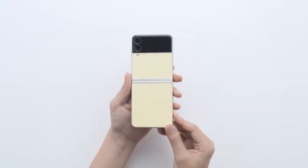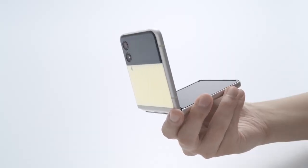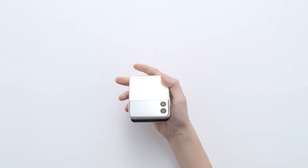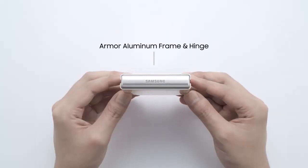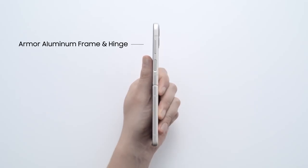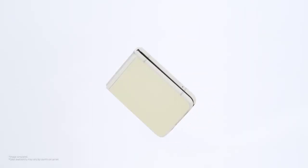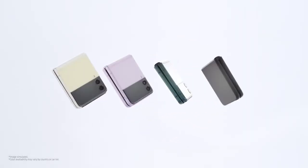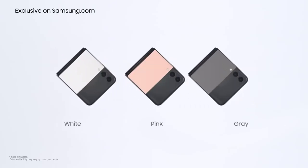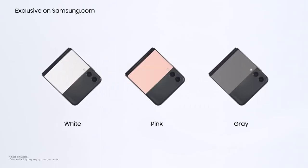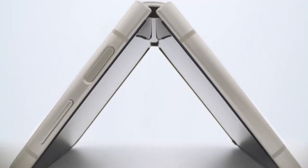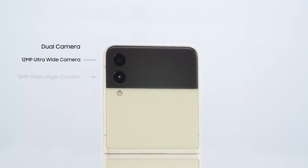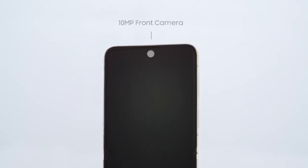12MP ultra-wide camera, F/F 2.2, FOV 123 degrees, pixel size 1.12 microns, plus 12MP wide camera, dual pixel, F1.8, pixel size 1.4 microns, OIS. Front camera: 10MP, 1.22 microns, F/F, F2.4.